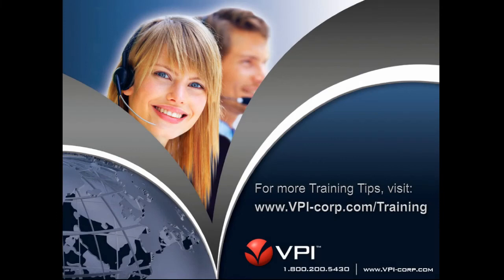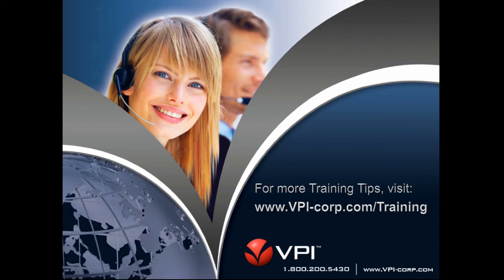For more useful VPI training tips, visit www.vpi-corp.com forward slash training.